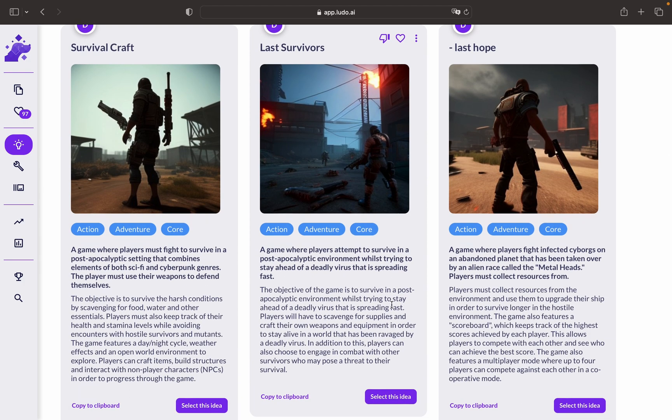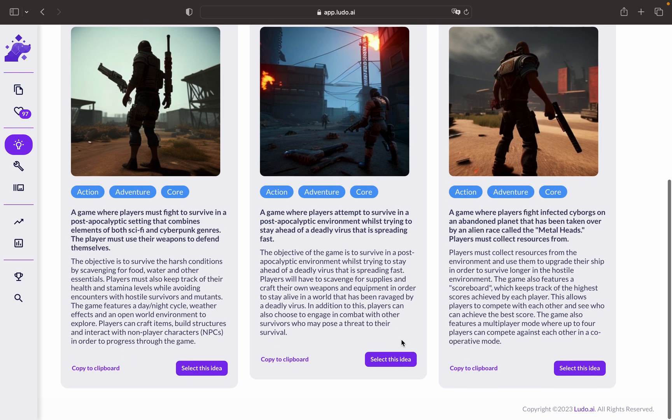Also, it promotes innovation and experimentation, helping you discover unique game ideas and stand out in the market. It expands your design horizons by introducing you to different genres or styles and platforms, fostering exploration and growth.